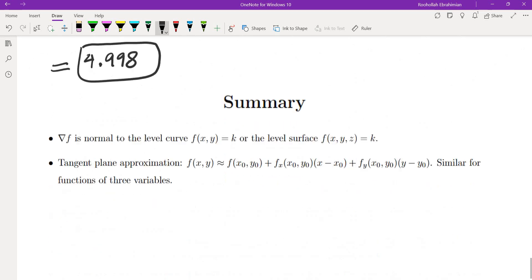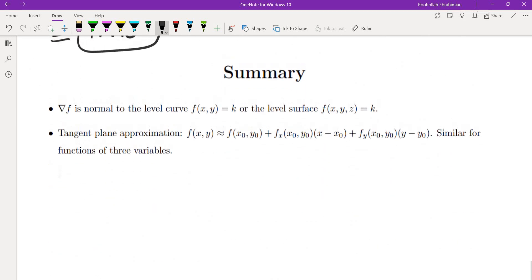To summarize, we know that the normal vector to a level curve or level surface is the gradient, and the tangent plane can be used to approximate a function. I will see you in the next video.